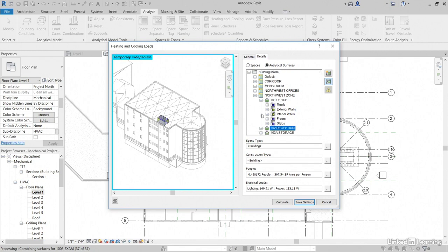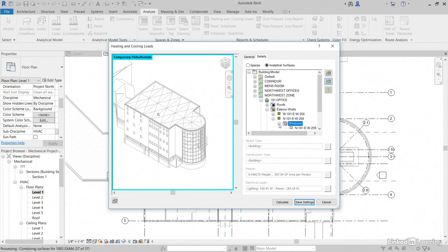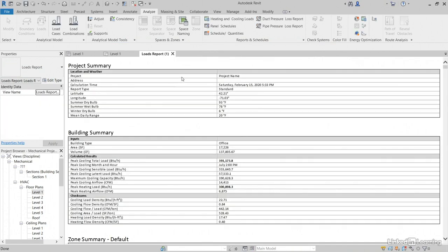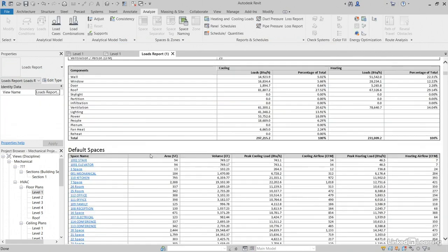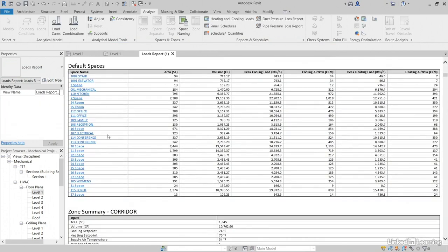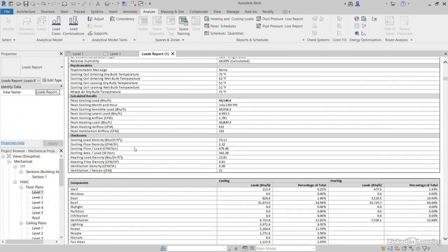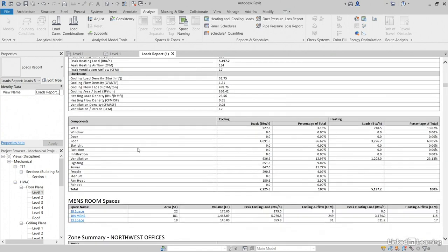And, the cool thing is this is reading from a linked model. Windows. Pretty cool. Now, we can save these settings. We can calculate. So, click on Calculate. Now, we have our loads report. We can go to each space. We can go to a zone summary. And, it has all of it.